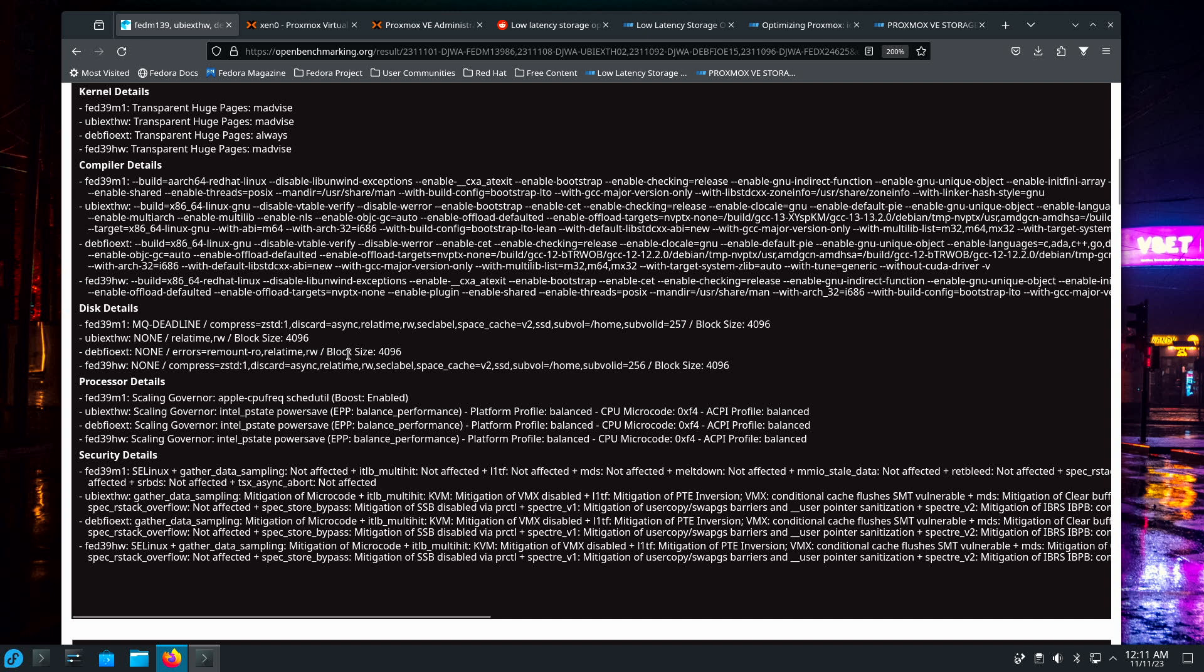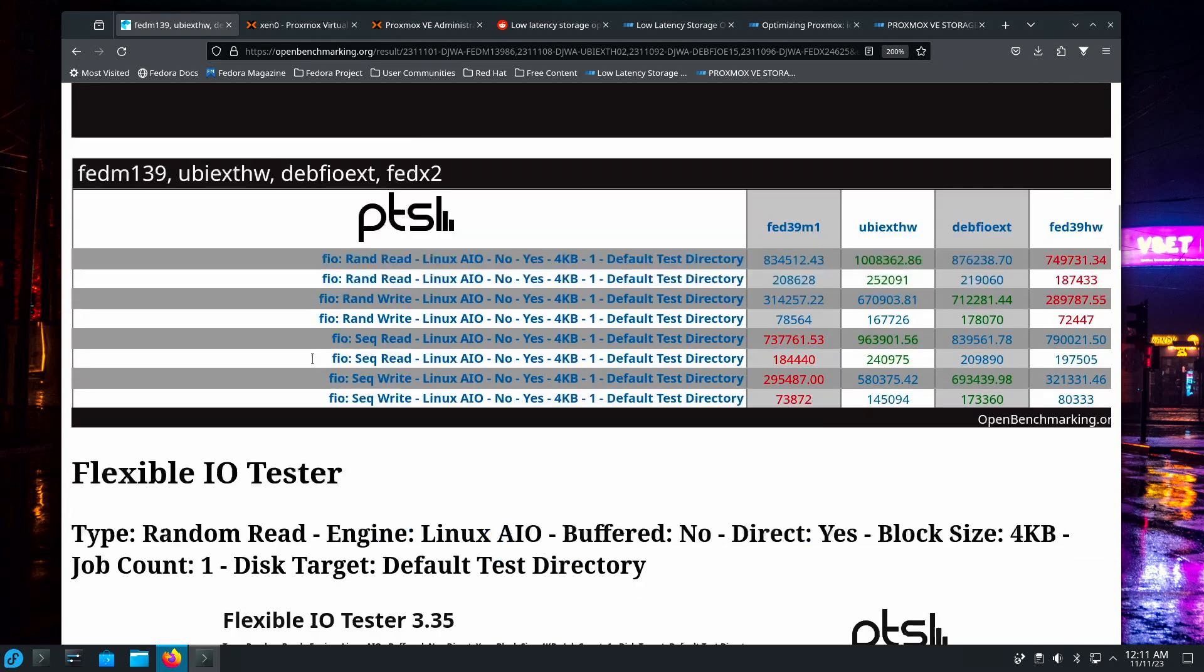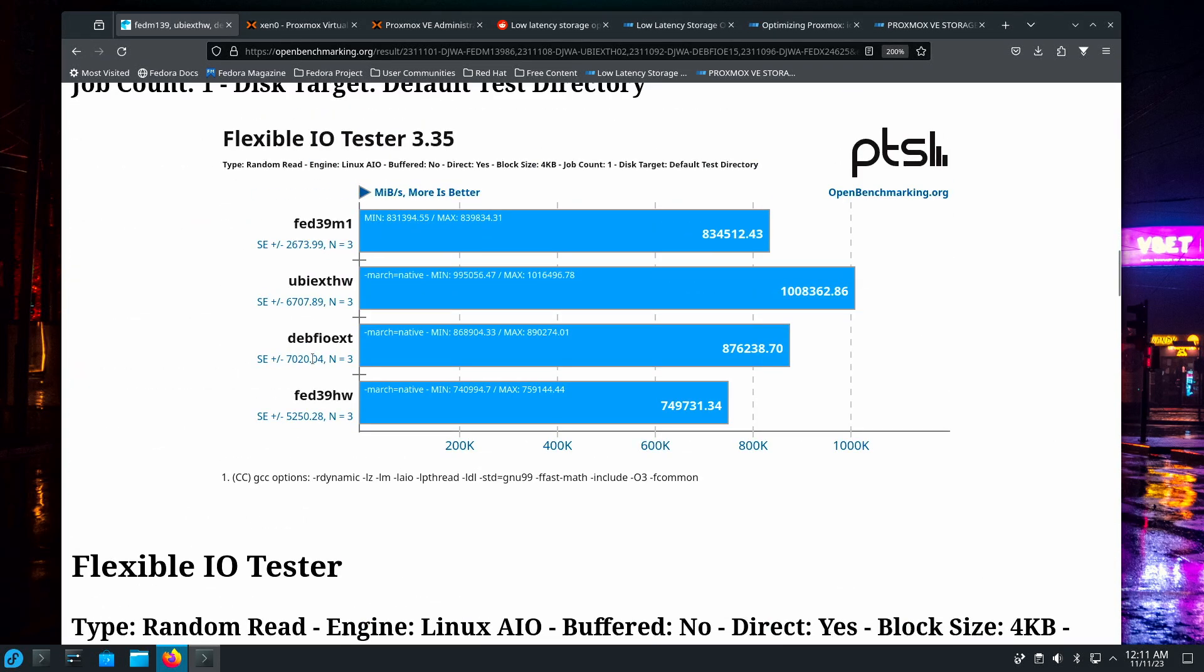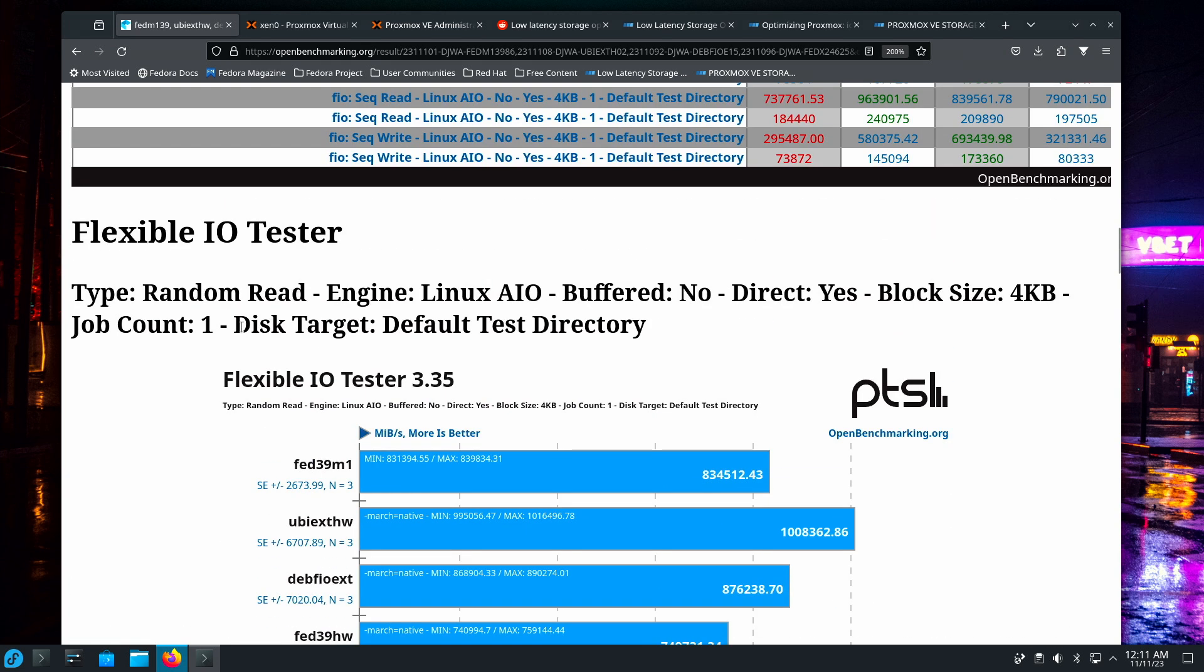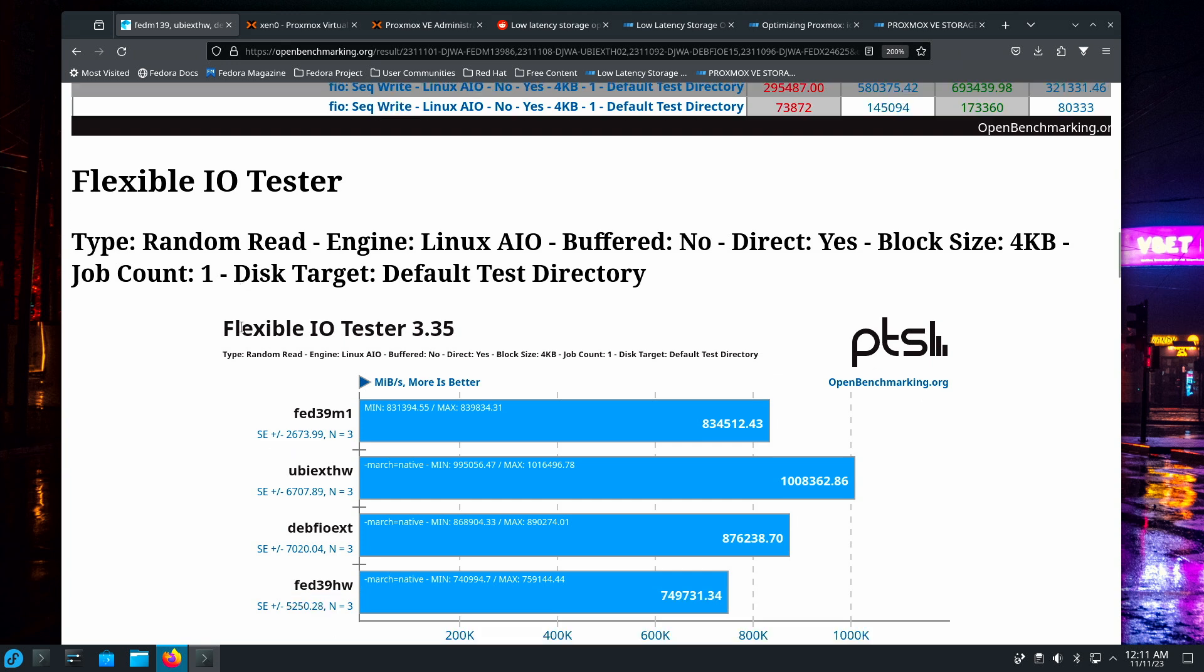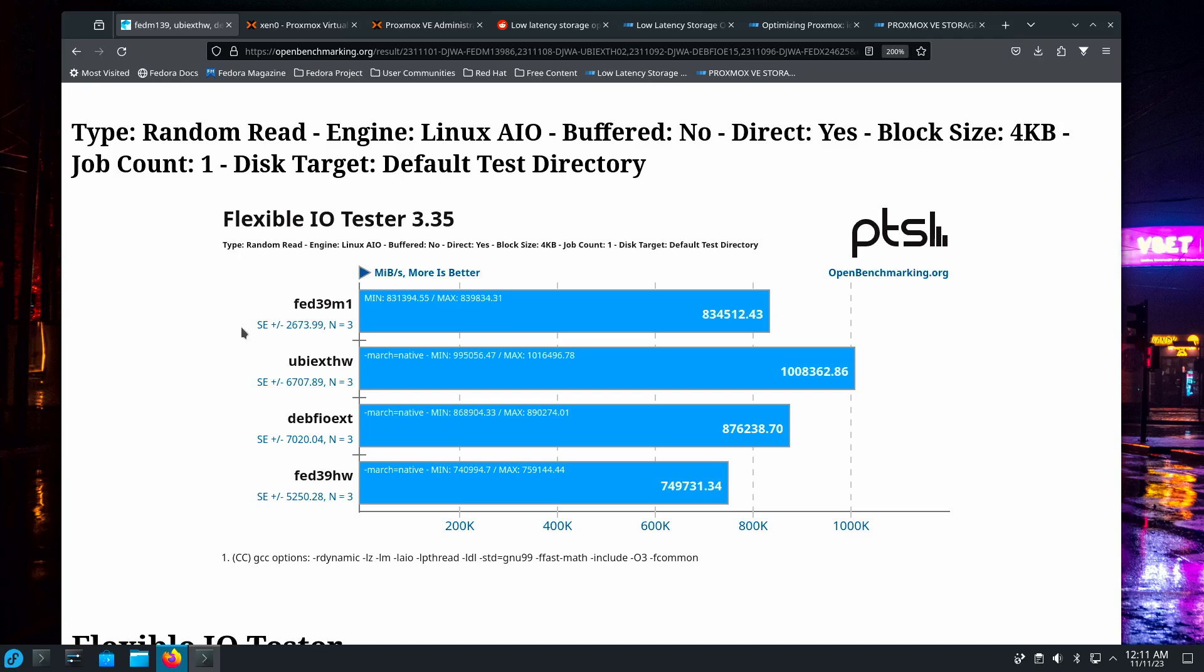The block, the only difference between Debian and Ubuntu is this Air Remote, is the only difference between the settings. And I left everything default as it would be if you installed it right off of the I.O. So let's go down and take a look. This is random reads.